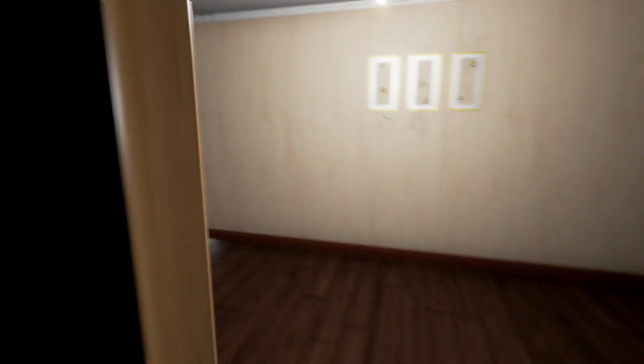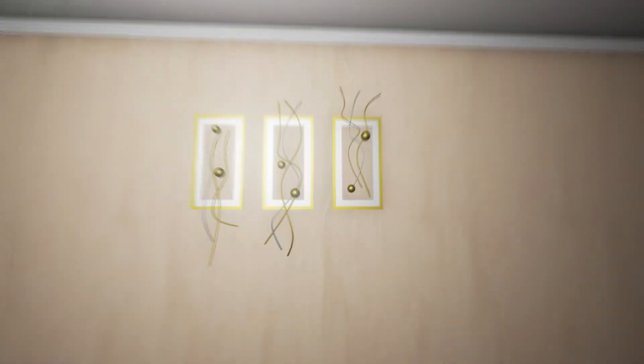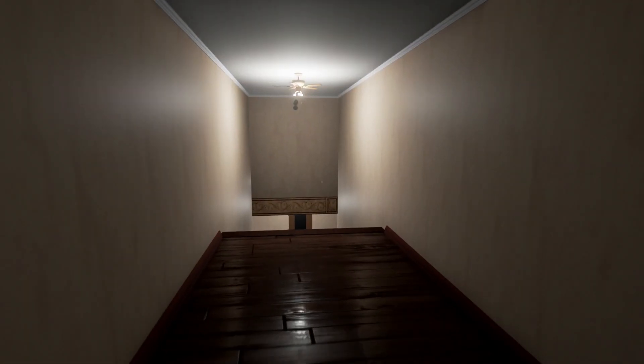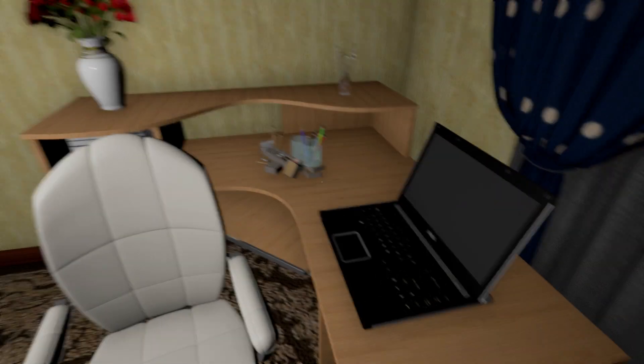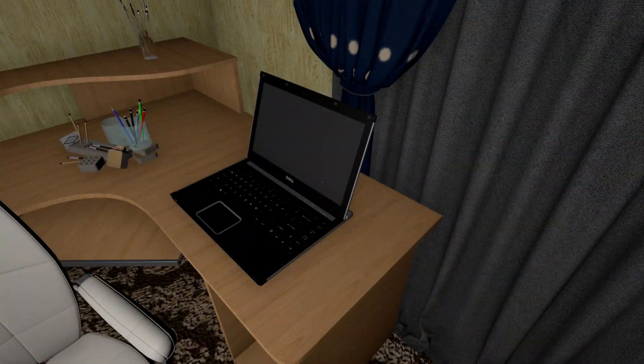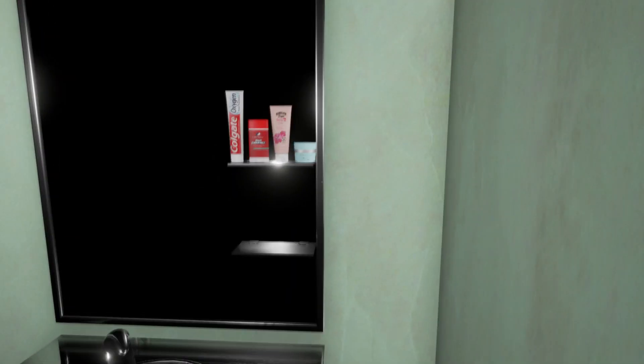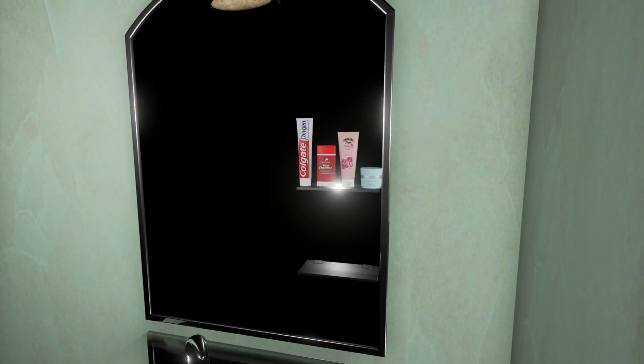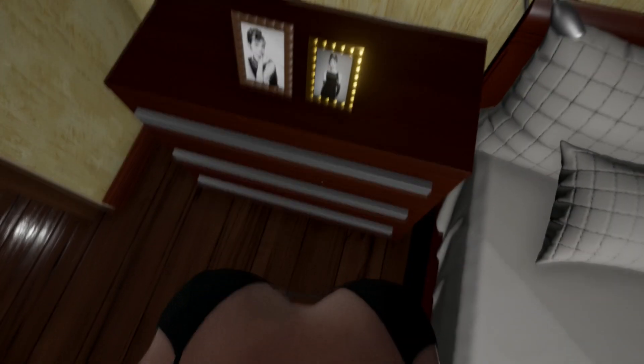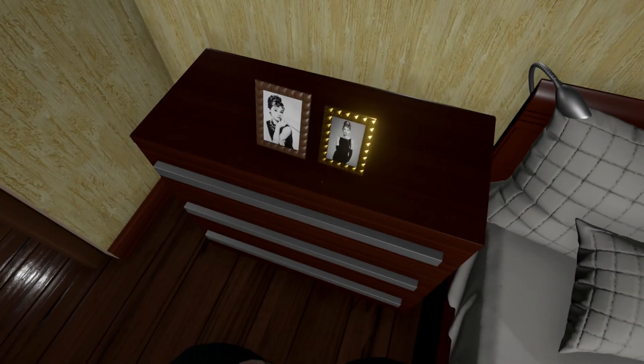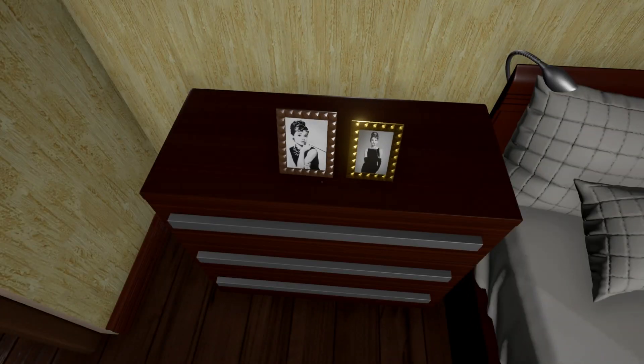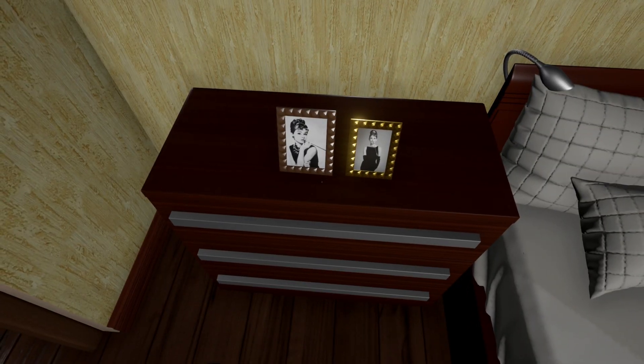And talking about the Samsung thing, check out the product placement on this game. It is ridiculous. So we've got Dell, Samsung, LG, Colgate, Old Man Spice. I even found a photo of Audrey Hepburn next to someone's bed.